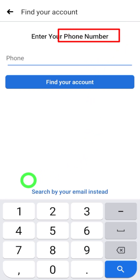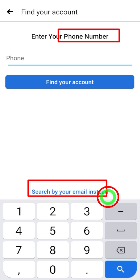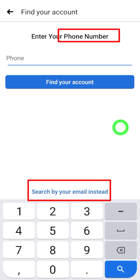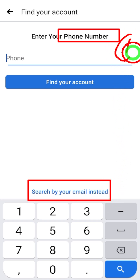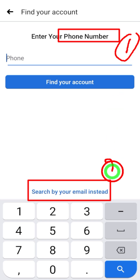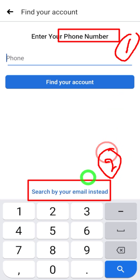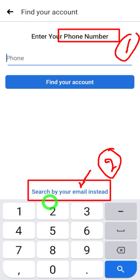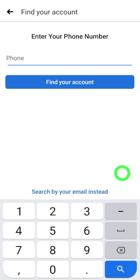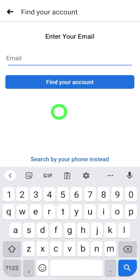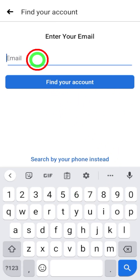On the next page you have several options: you can try your phone number, email address, or your account name. First, it is better if you can give a try with your phone number. Somehow, if you can't find your Facebook account with your phone number, or the hacker already changed your phone number, then you can move to the second option — search by email instead.